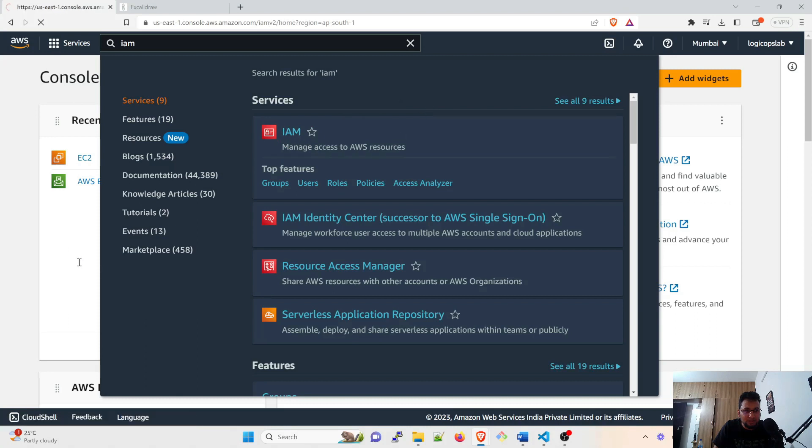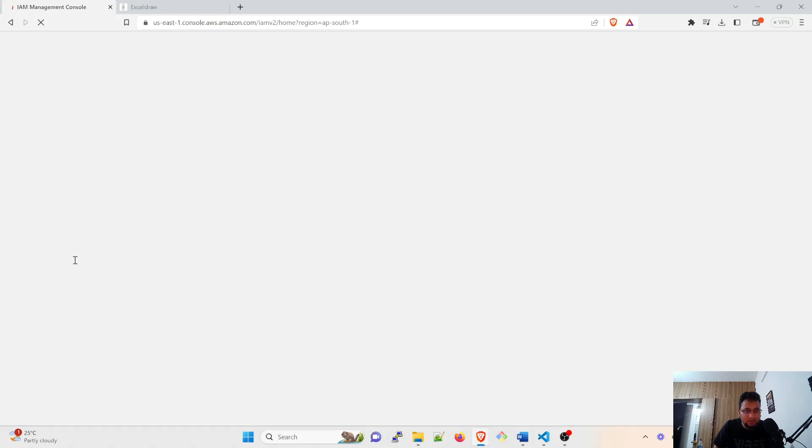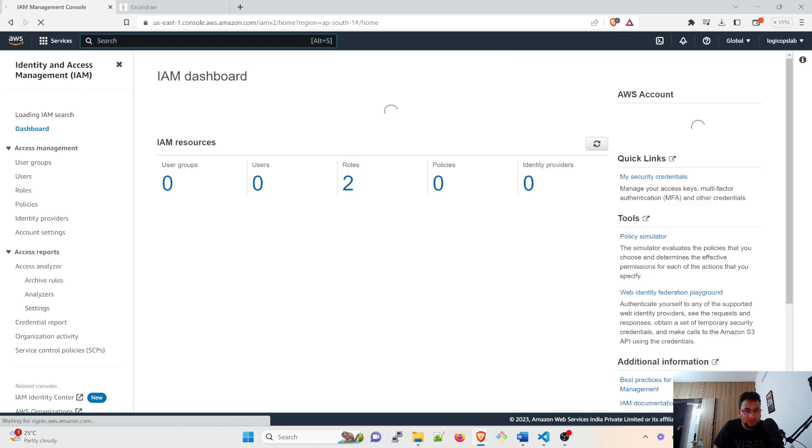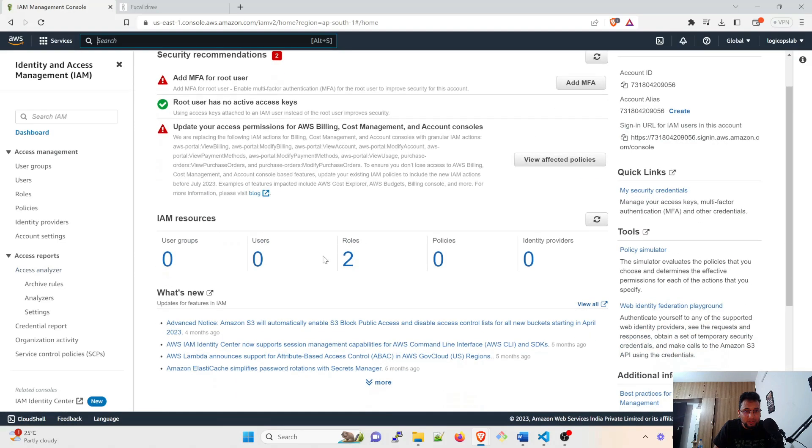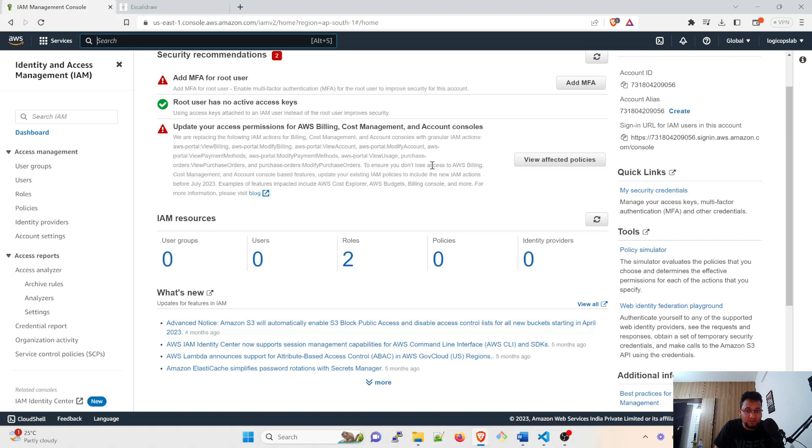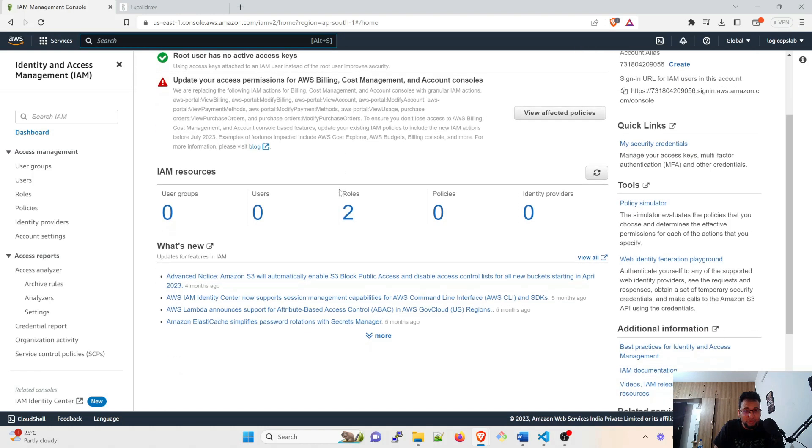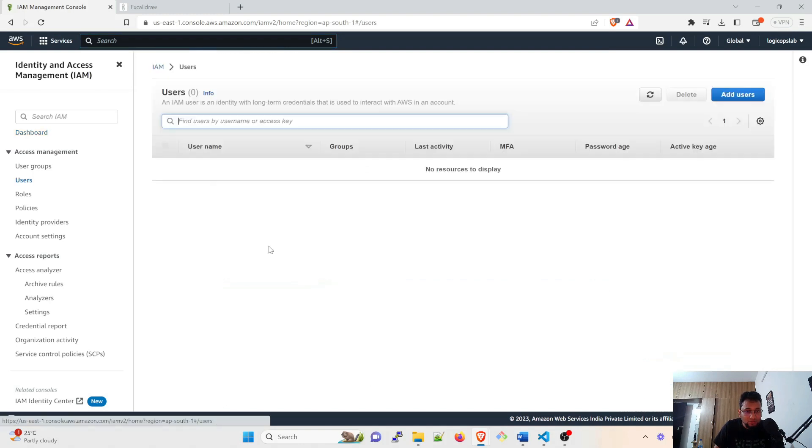Now here there are a few things that you can do. You can add an MFA, I have not added it yet, and you can update the access permission of AWS billing cost management and account consoles. But right now you can see there are zero users created because nobody is using or doing anything about it. So I'll just go to users and I'll click on add users.